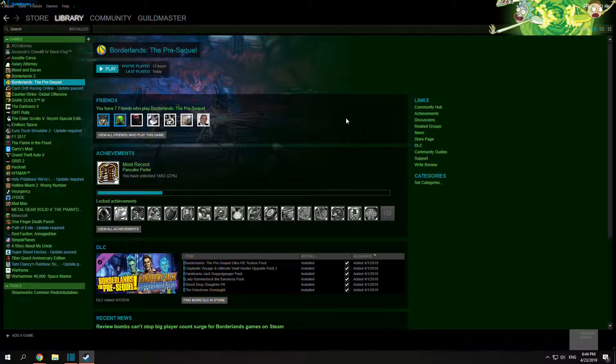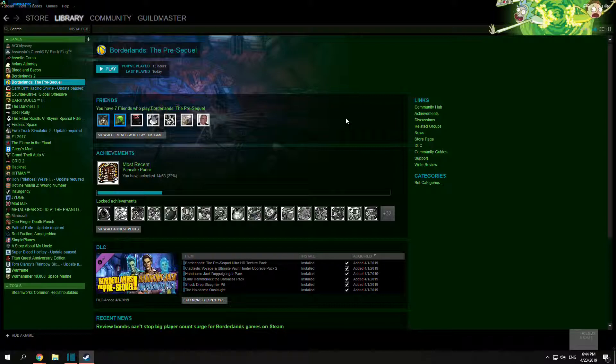Hello, Guildmaster here and today I'm going to teach you how to get unlimited golden keys in Borderlands: The Pre-Sequel using profile editor on PC.